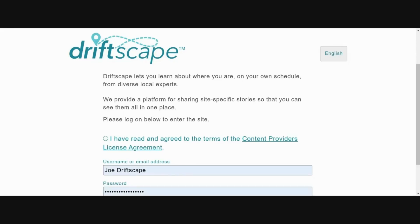Mapping a tour in the Driftscape content management system is a three-part process. First, you need to create a tour overview or introduction. Second, you need to create or add all the stops along the tour. Third, you need to map the route for your tour. So let's get started on adding a tour.